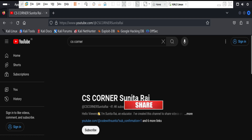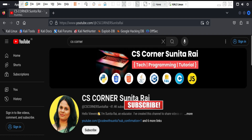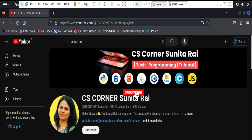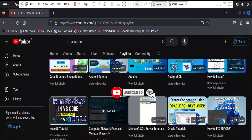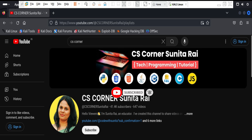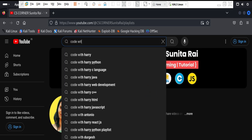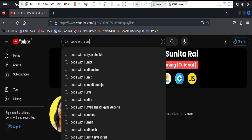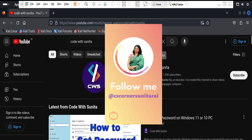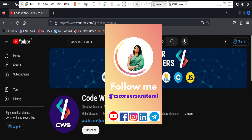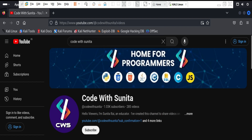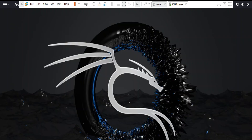Share my video with your friends. If you are new to my channel, please subscribe and don't forget to hit the bell icon to receive notifications. I have another channel in Hindi — if you are learning coding in Hindi, you can subscribe to my Code with Sunita channel. I am sharing lots of PDF notes on my Telegram; you can join my Telegram channel. All my social media links are in the description box. Thank you for watching, I will see you in my next video. Bye bye and take care. Keep learning, keep watching.